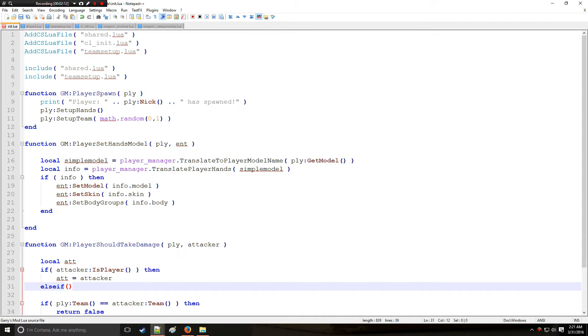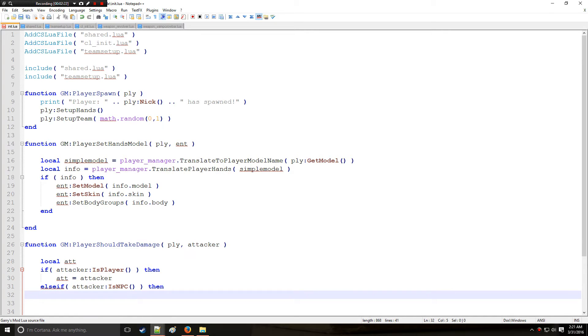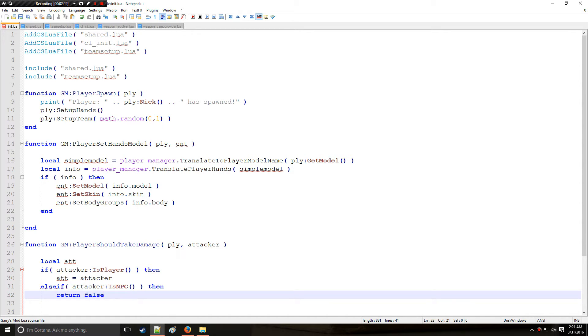Else if the attacker is an NPC or something, this is interesting because we can actually turn on and off NPC damage with this function right here. So let's say we don't want NPCs to do damage then we put false, if we do want them to do damage we put true.